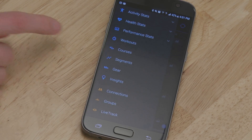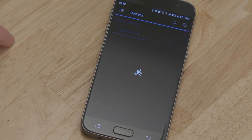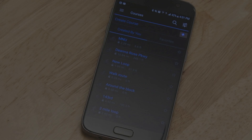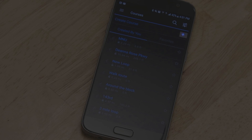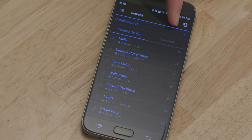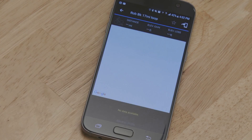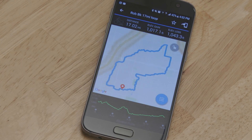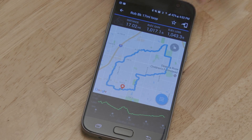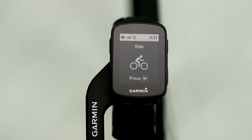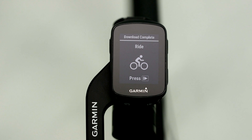Tap More, then Courses. Tap the plus sign to create a new course, or the magnifying glass to search for one. When you're done creating a course, or if you've found one you like, tap the icon in the top right corner to send the course to your device. The course will transfer wirelessly to your Edge 130, and you'll be notified when the download is complete.